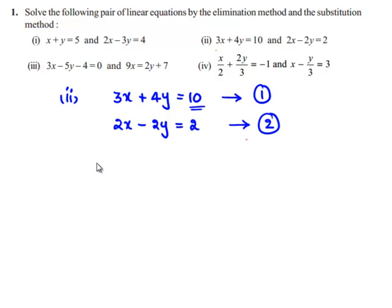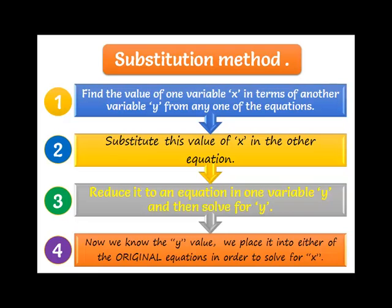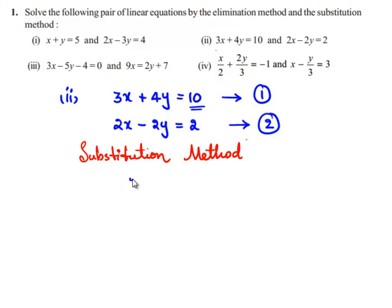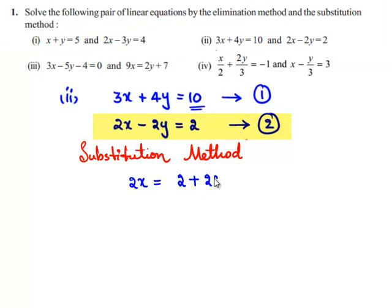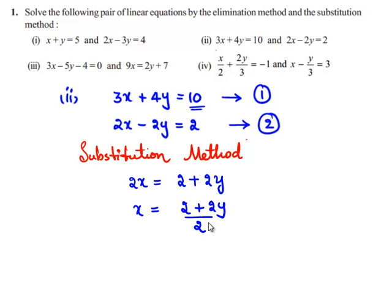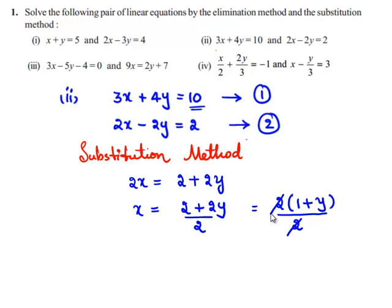Now let us solve the given pair of linear equations by substitution method. The second equation can be written as 2x is equal to 2 plus 2y, transposing 2y to the right hand side. So x is equal to 2 plus 2y divided by 2. We can write this as 2 times of 1 plus y, with 2 taken as common in the numerator, and the 2s cancel, giving x is equal to 1 plus y.